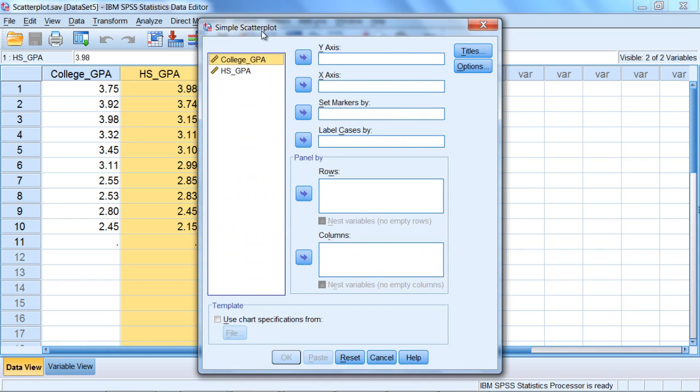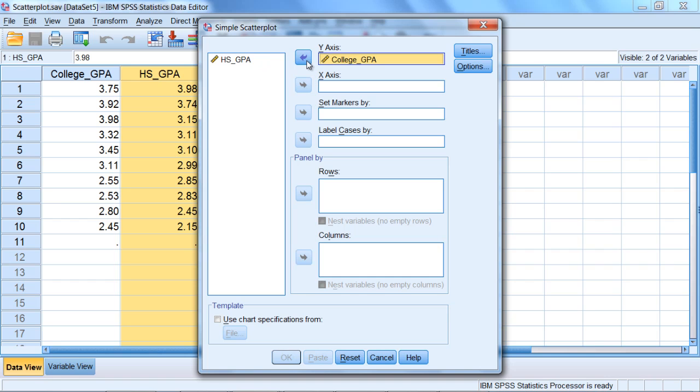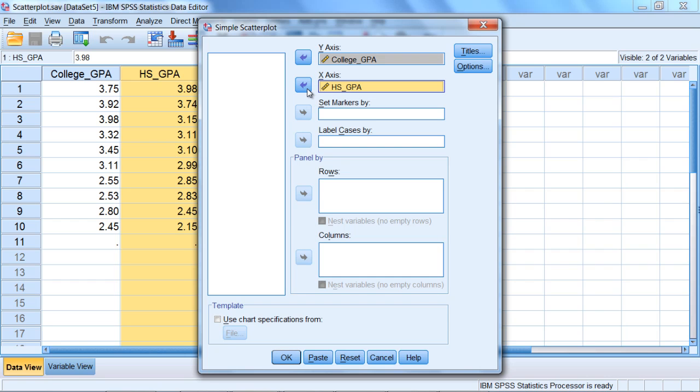The simple scatterplot dialog box opens here, and we want to move college GPA to the y-axis, so we'll click on that first arrow button. Then select high school GPA and move that to the x-axis box. This looks good, so let's click OK.